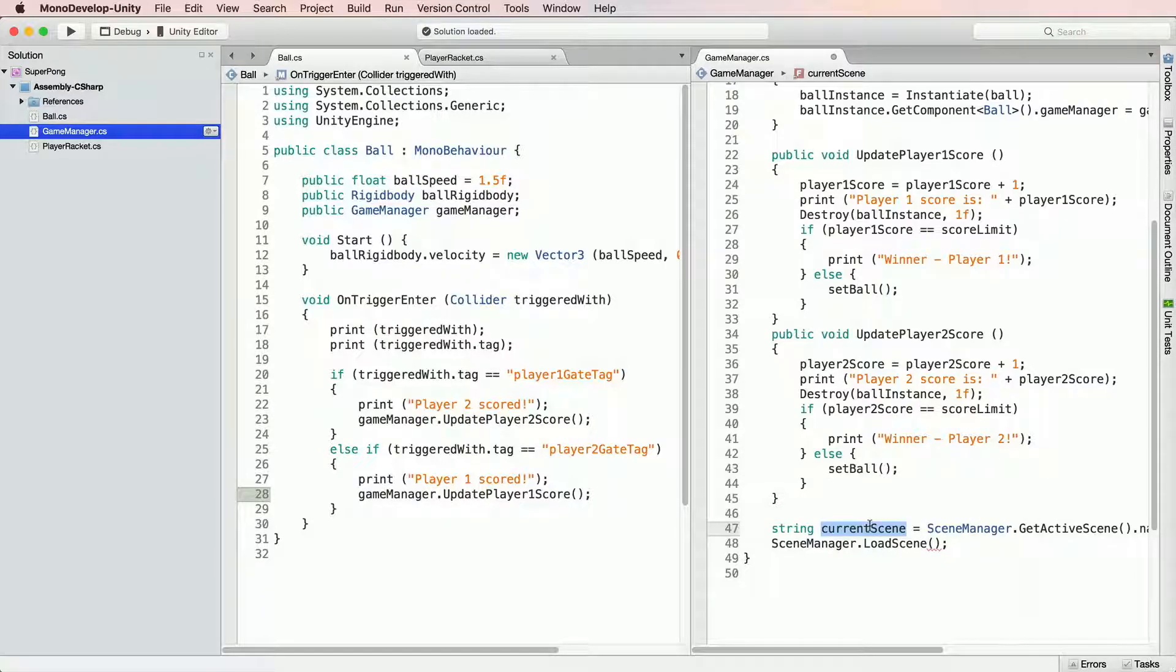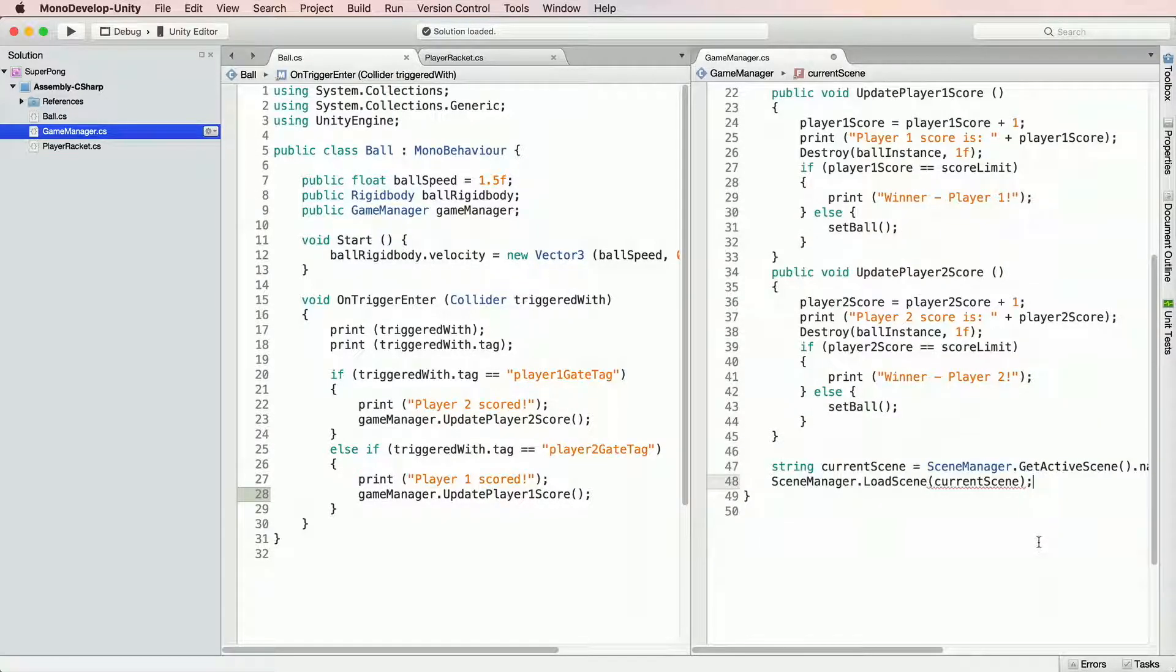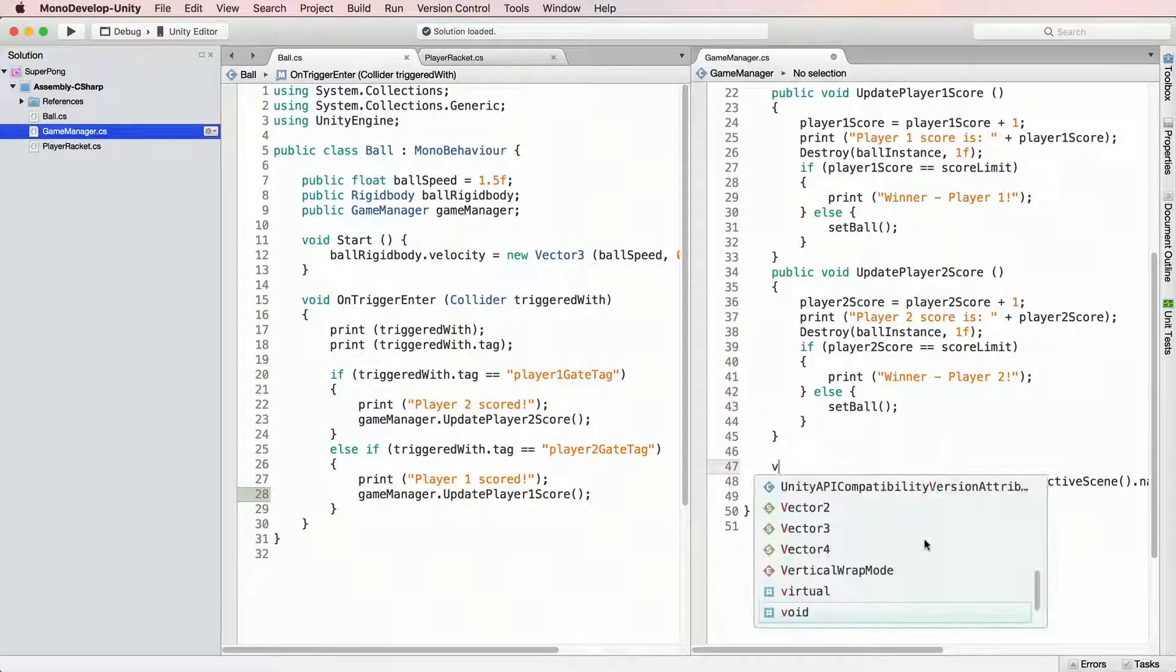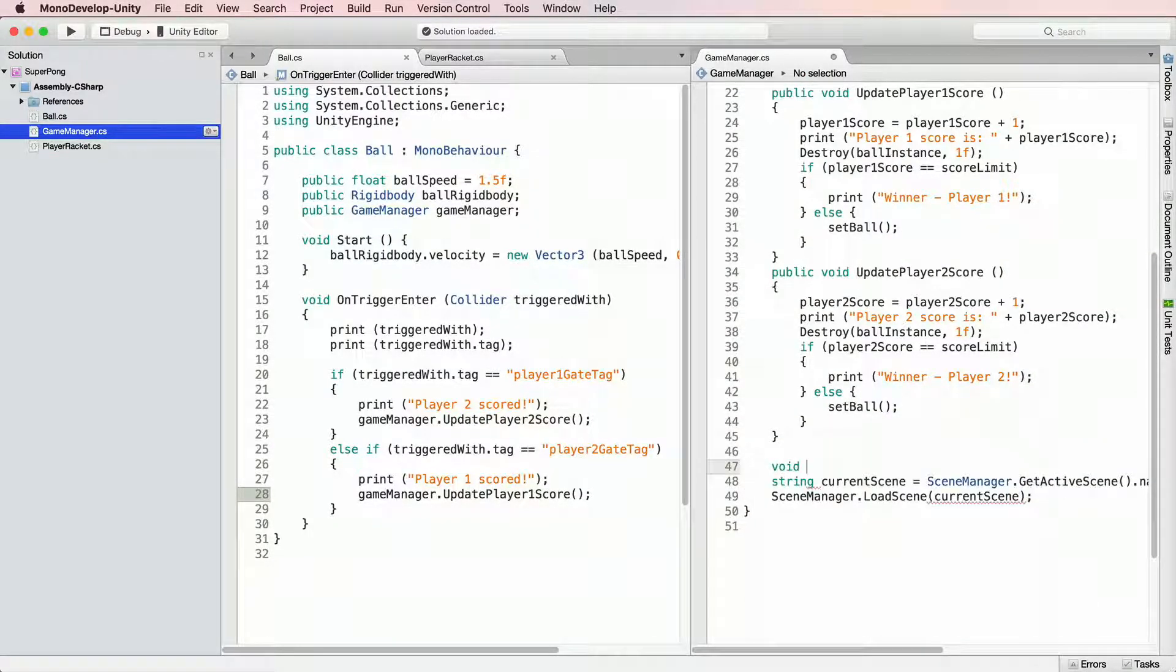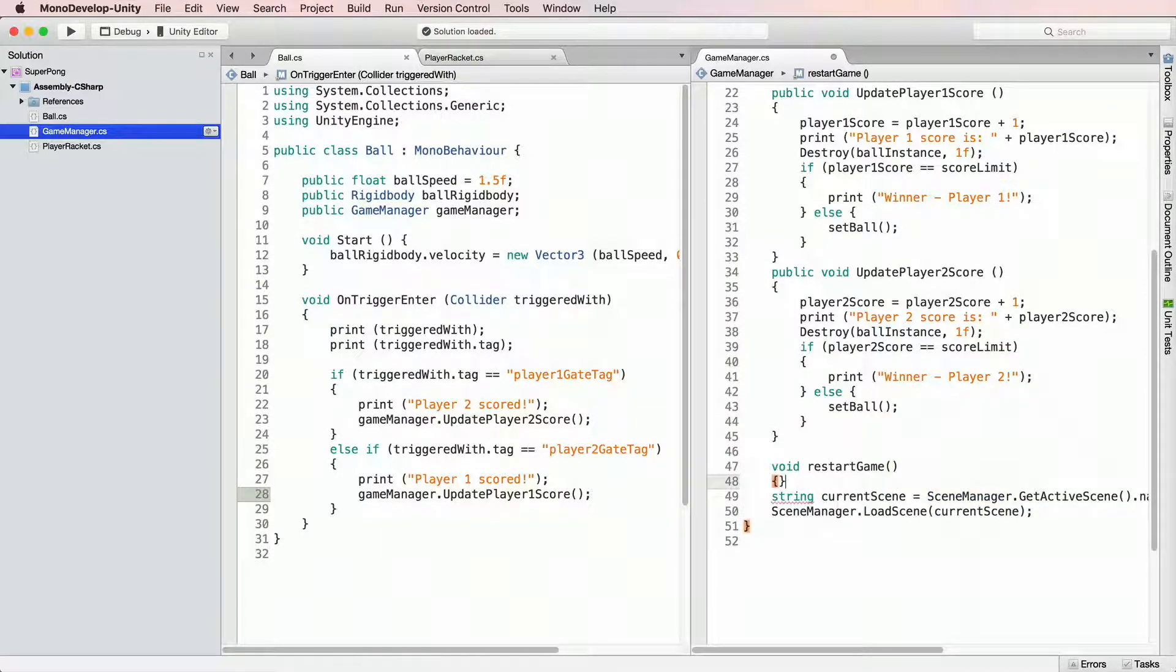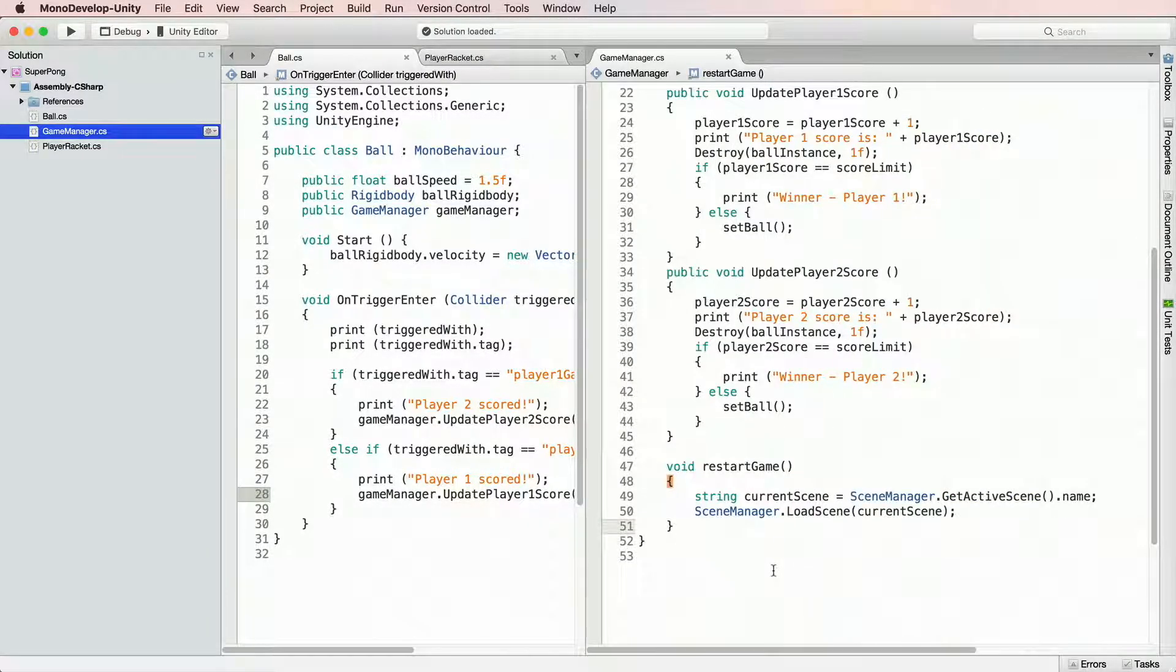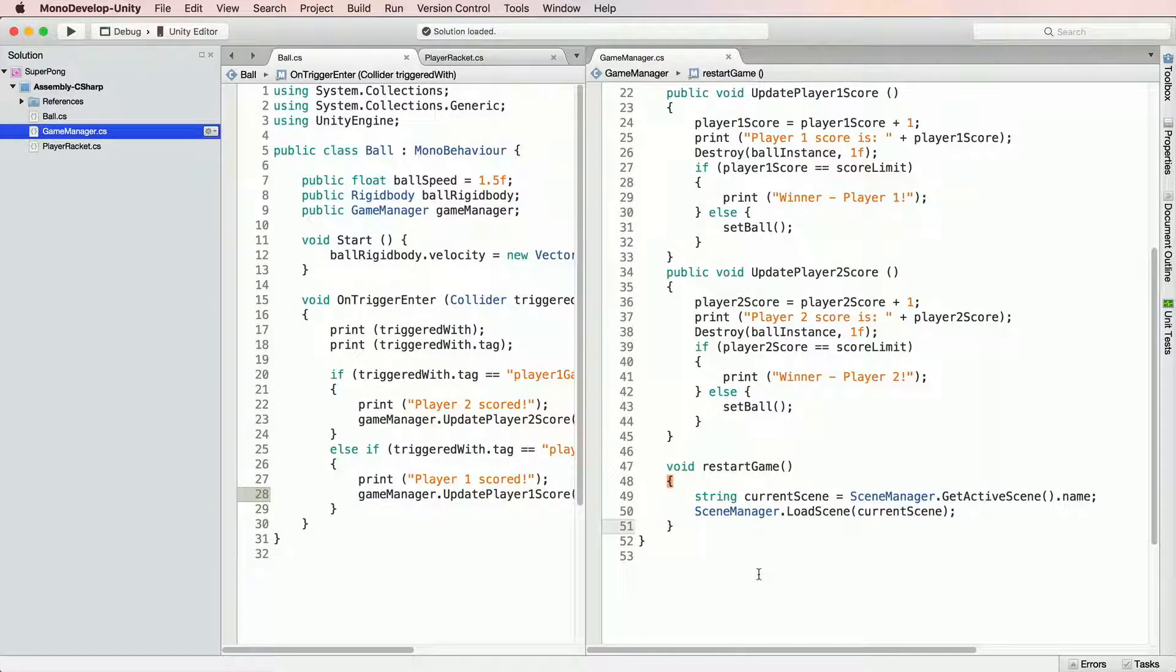It would make sense to create a dedicated restart method which we can call any time we want to restart the game. So let's quickly do that. Void restart game. Inside curly brackets we put these two lines of code. Now whenever we call restart game, our scene will be reloaded and we can play game all over.